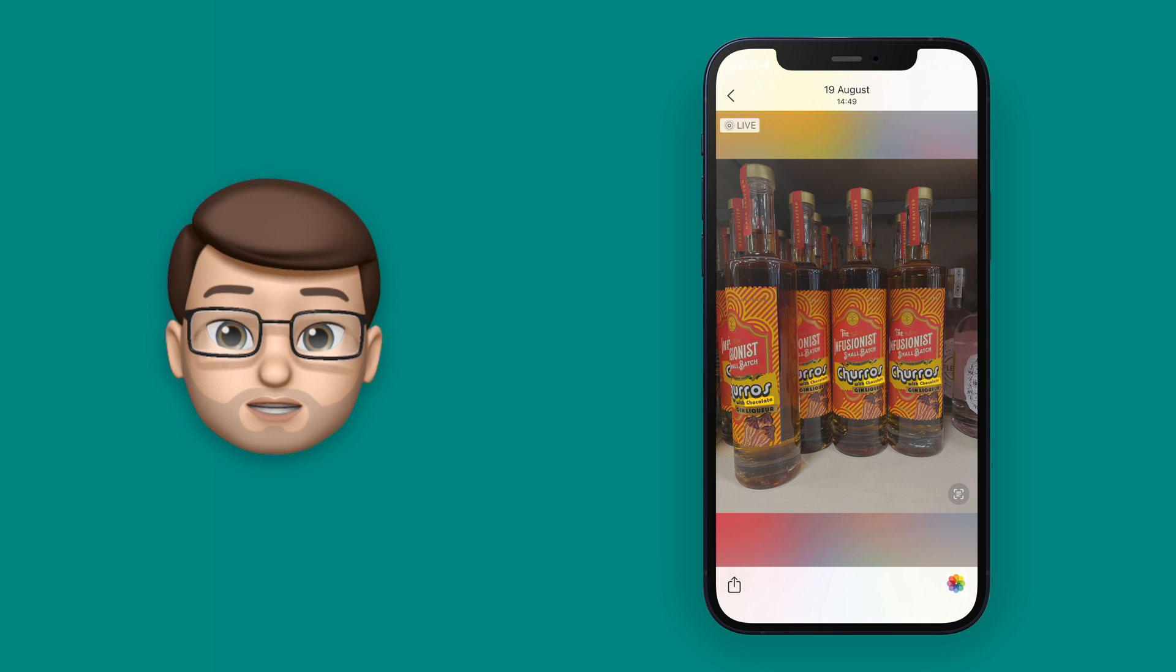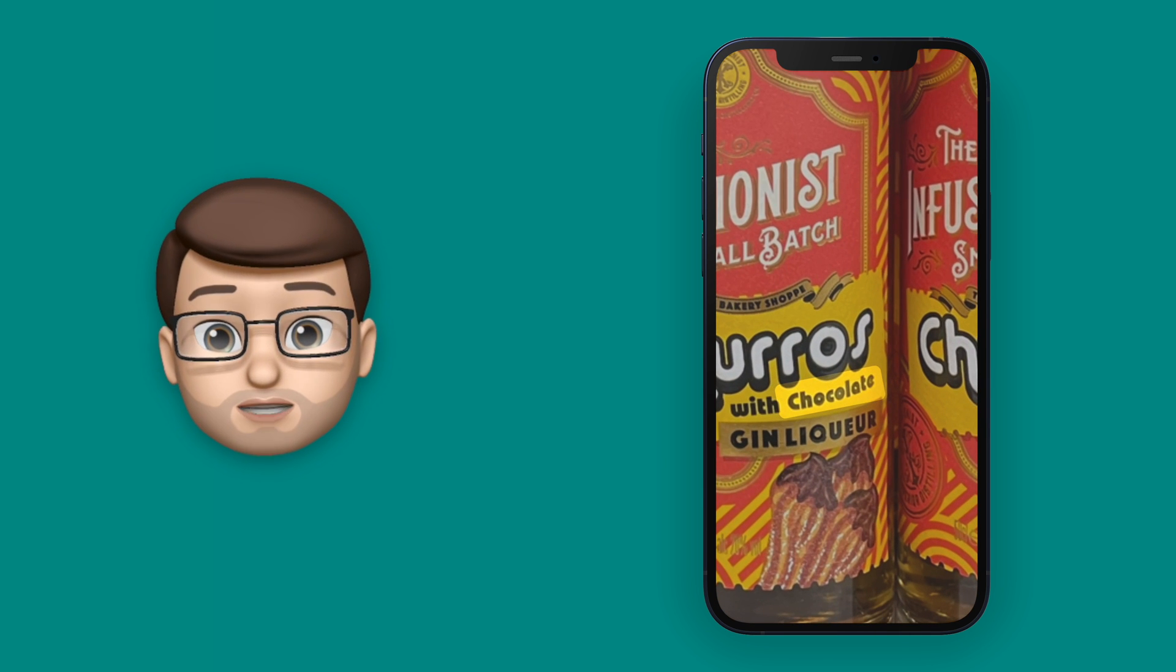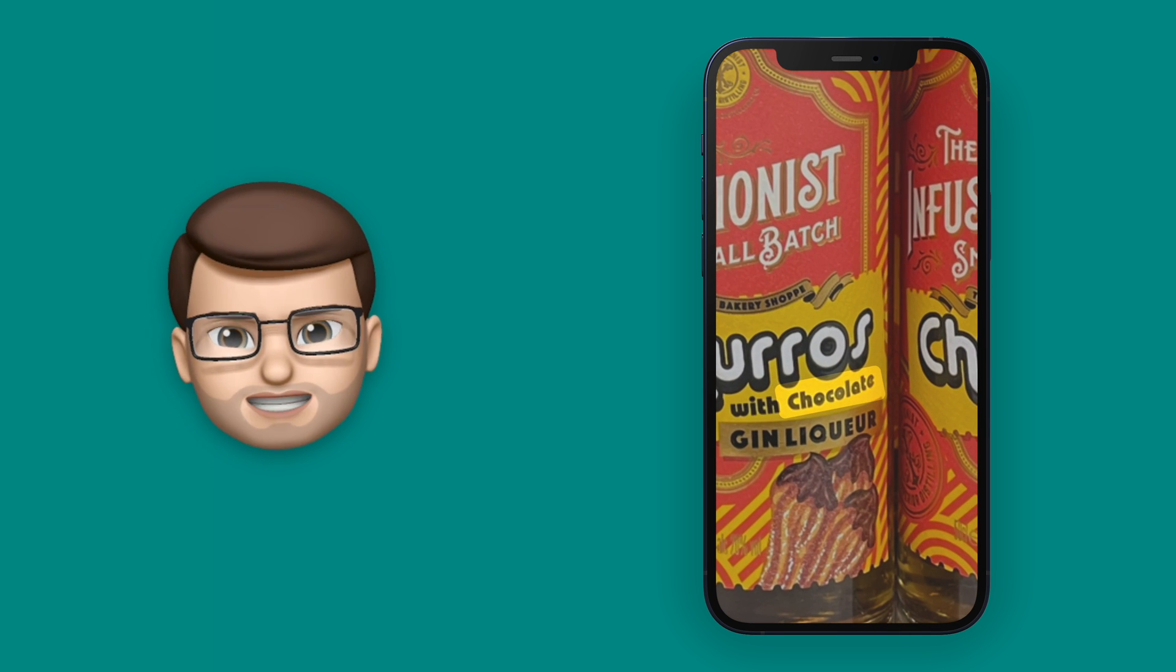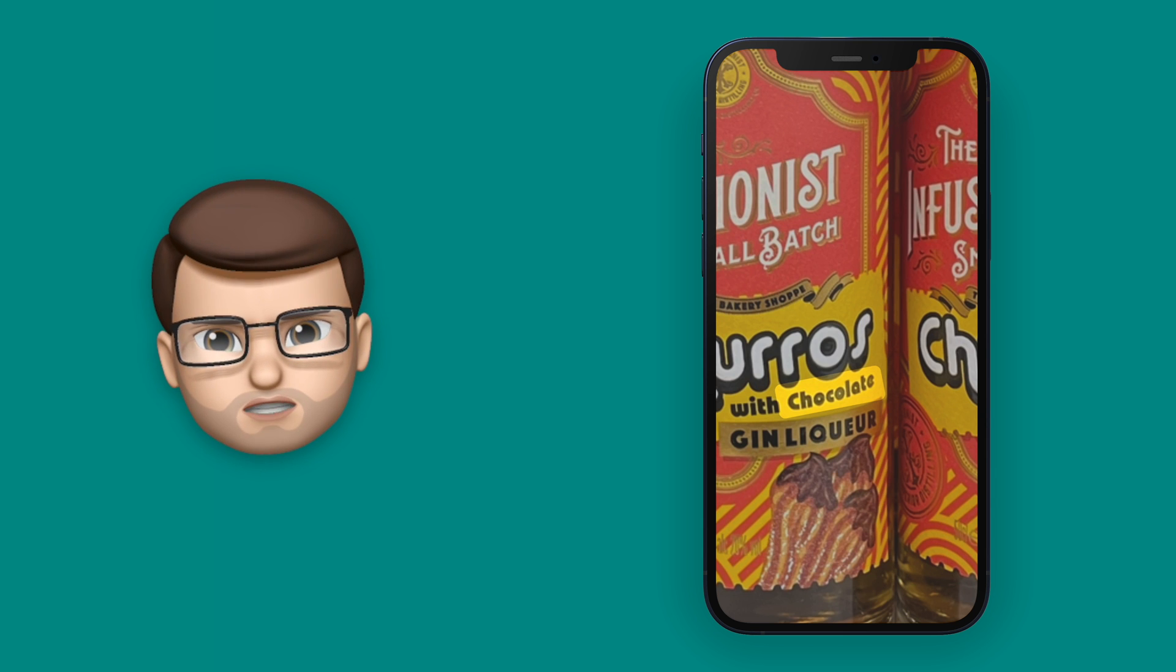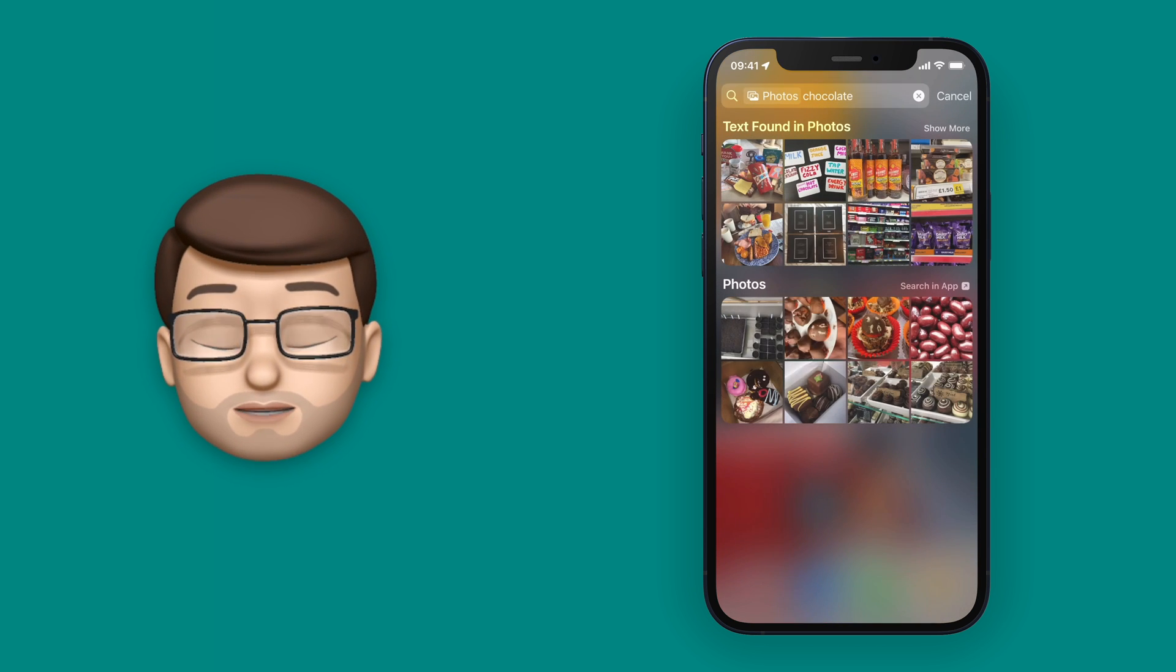As you can see, it's found a bottle of gin which for some reason is chocolate churro flavour, not sure I fancy that.